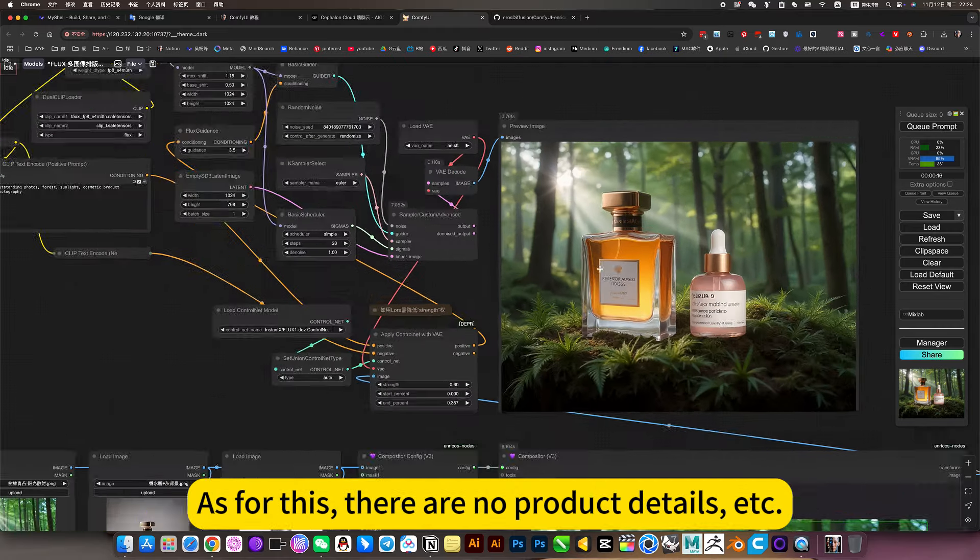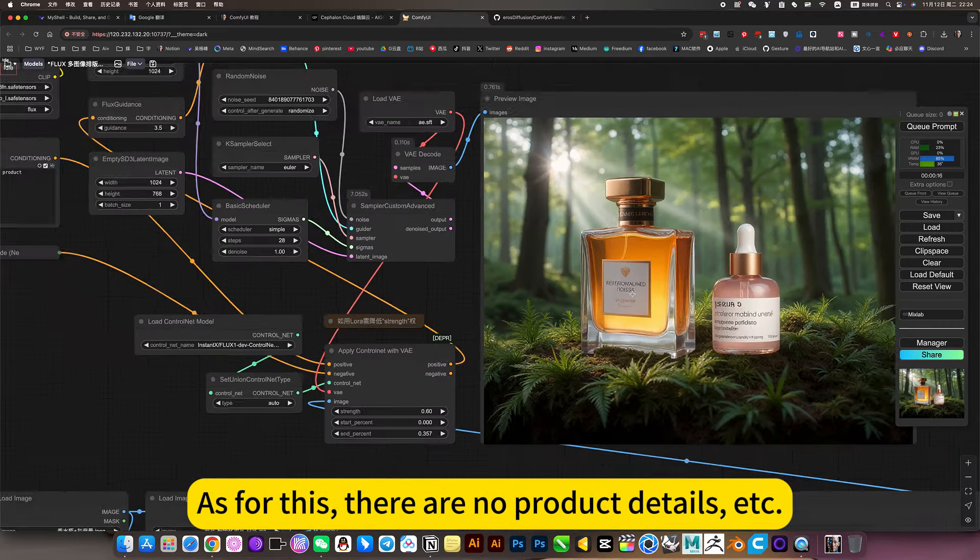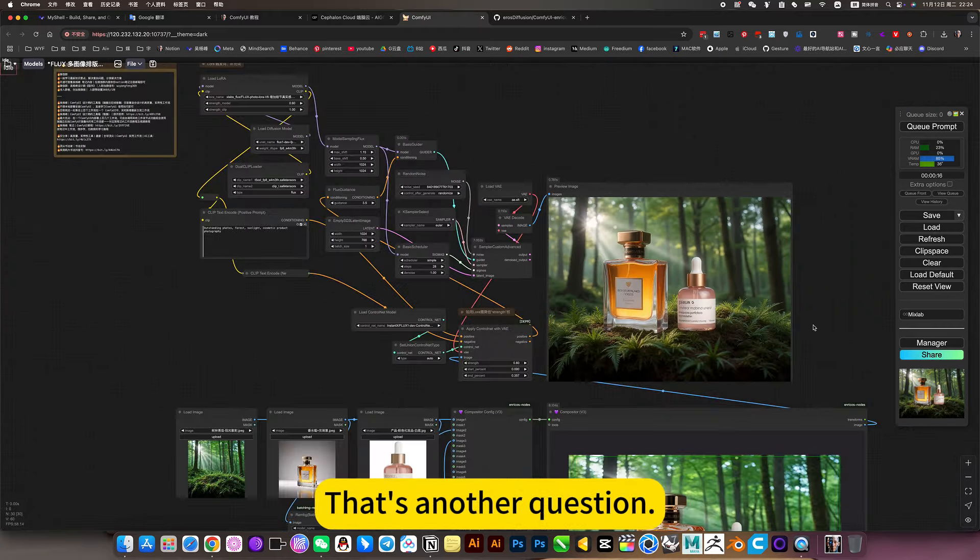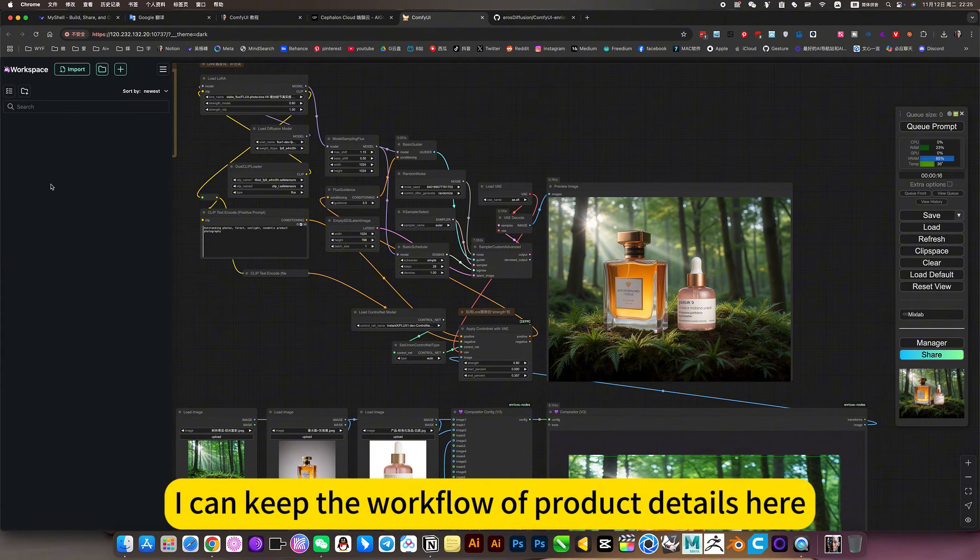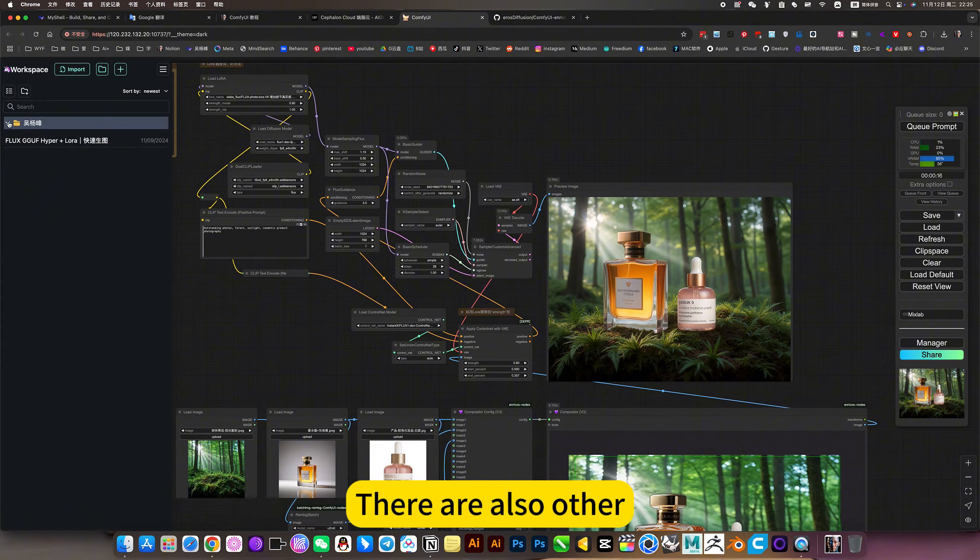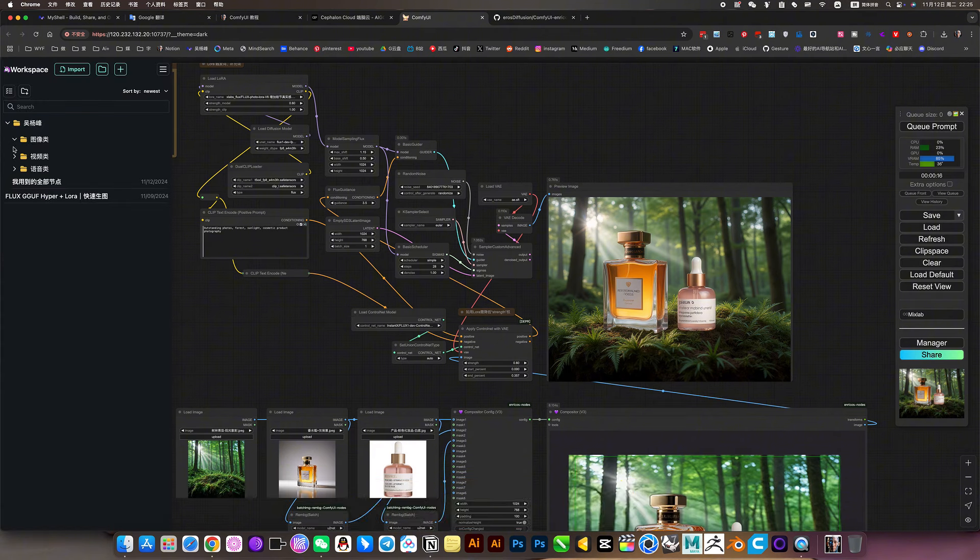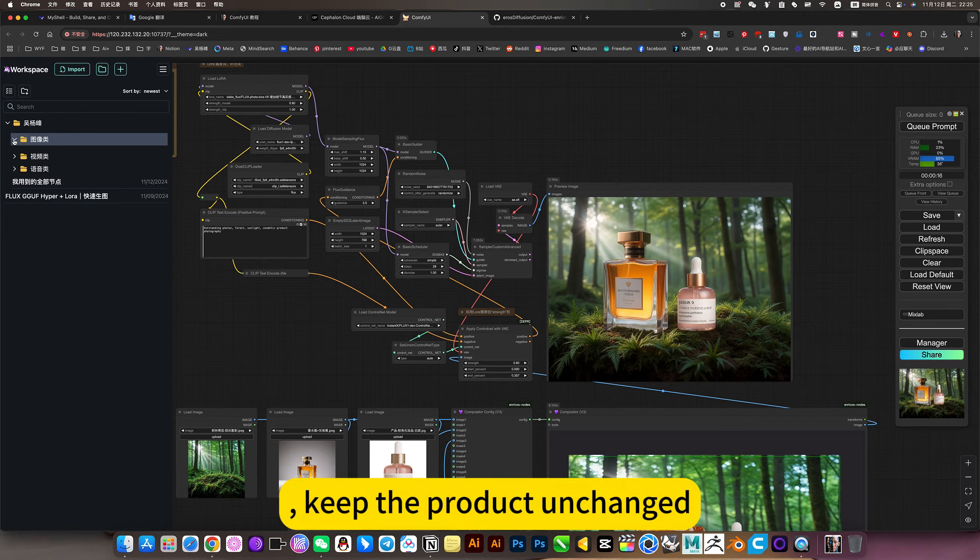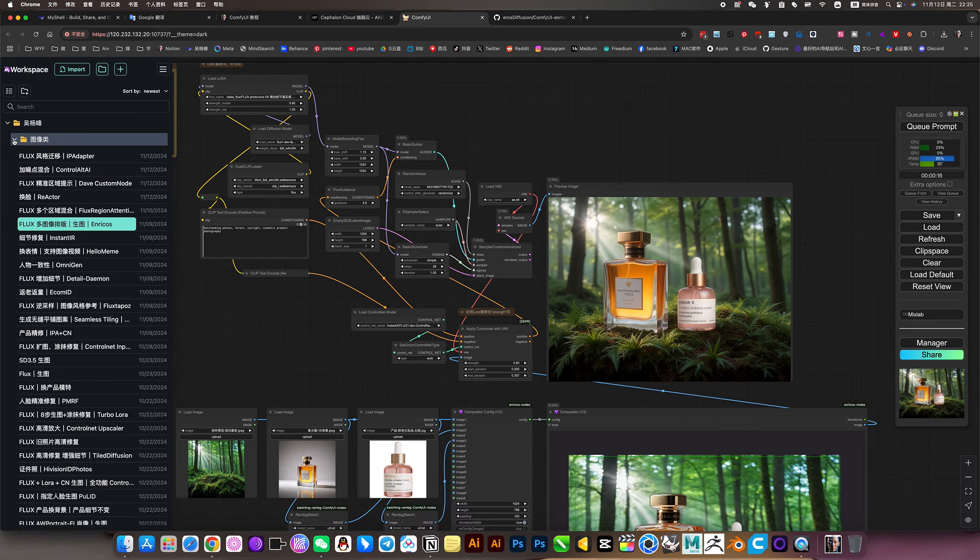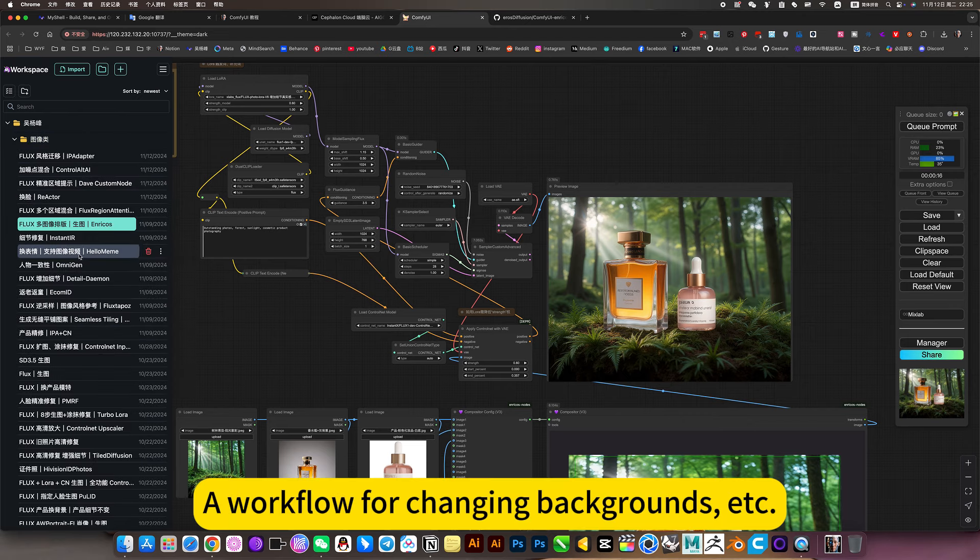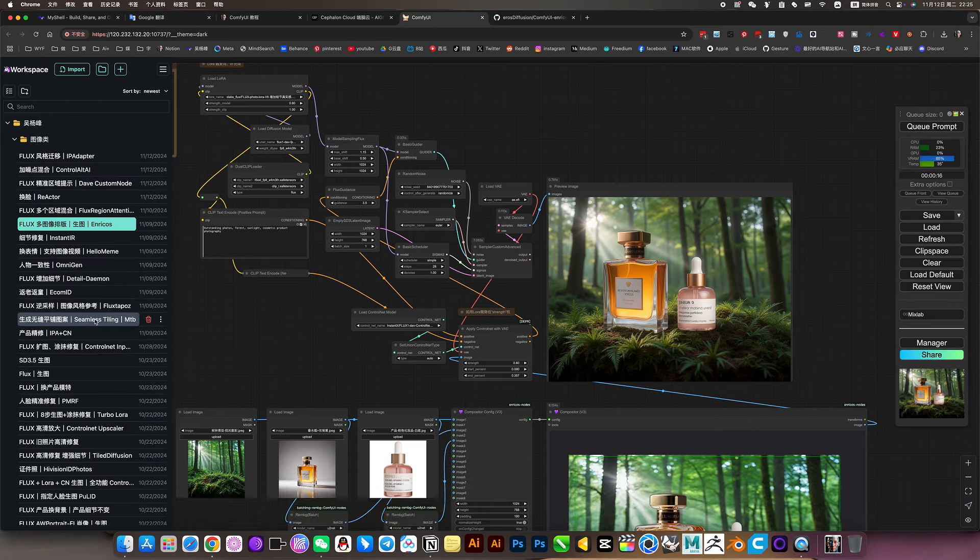As for this, there are no product details. That's another question. I can keep the workflow of product details here. There are also other workflows, keep the product unchanged, a workflow for changing backgrounds, etc.